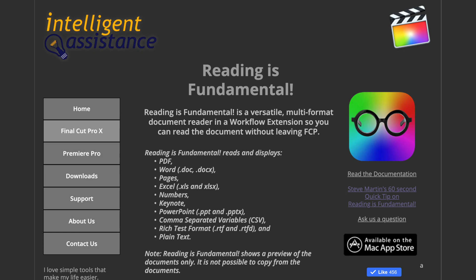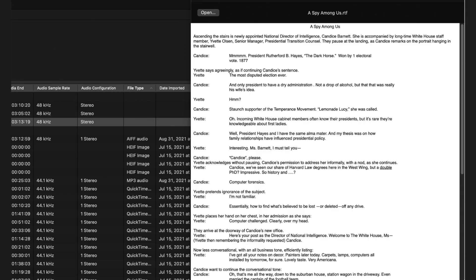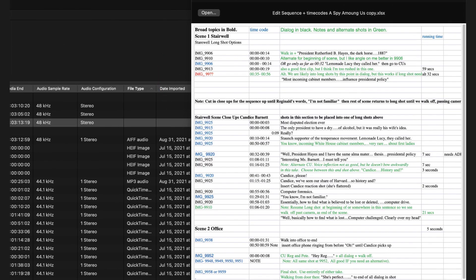The next extension is Reading is Fundamental. It's a Document Reader as a workflow extension. It lets you read documents without leaving Final Cut Pro. The window floats above Final Cut Pro. So you can view your document and the project timeline at the same time. It can be repositioned, resized and saved as part of the Final Cut Pro interface.